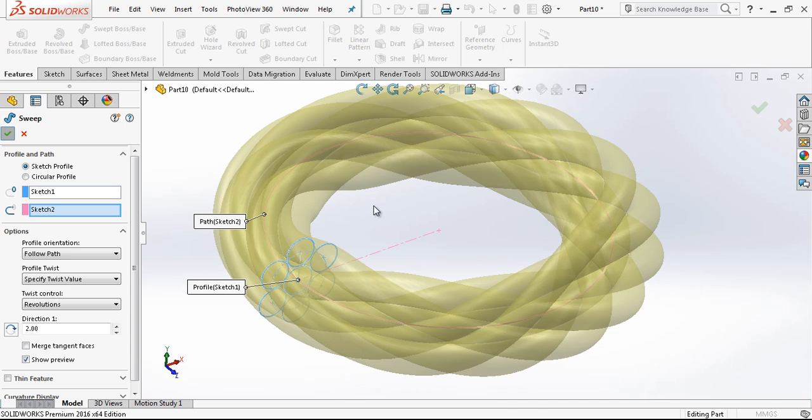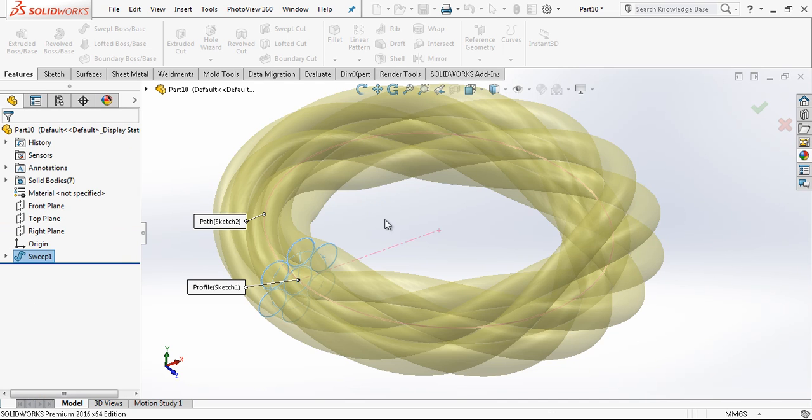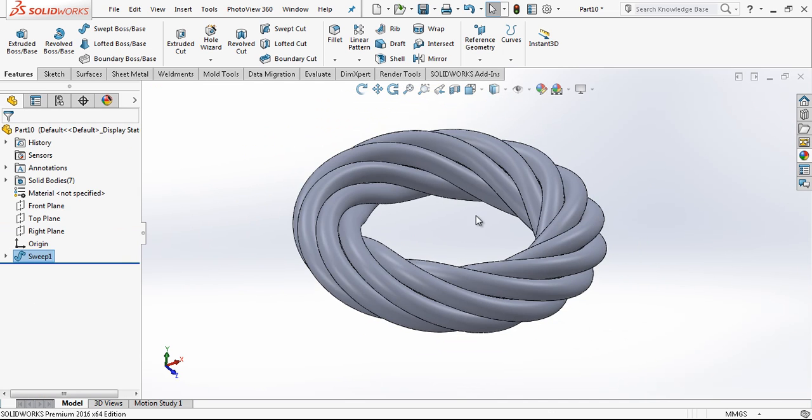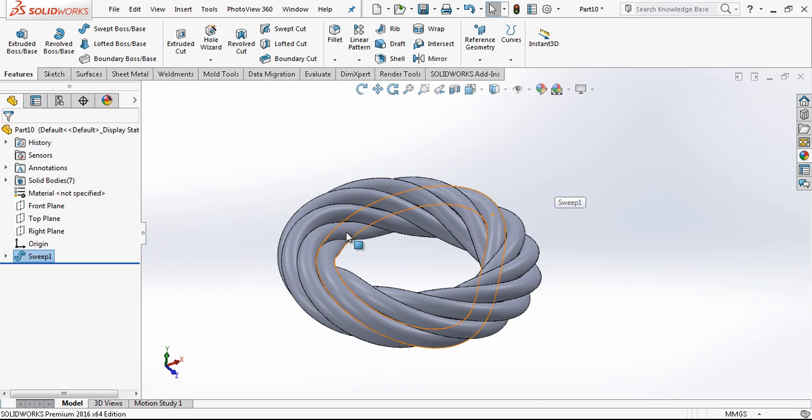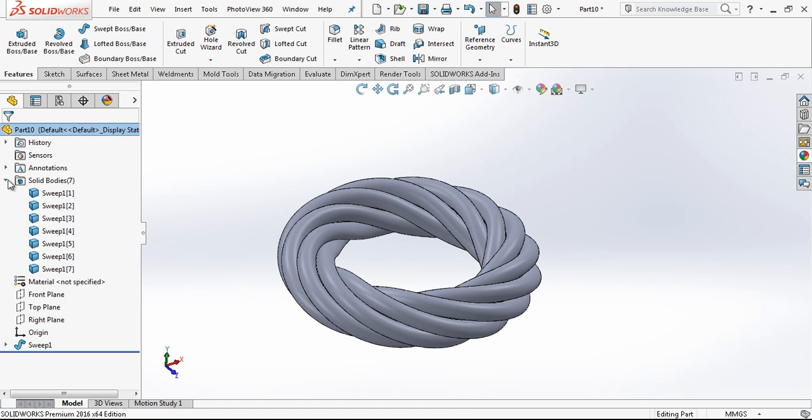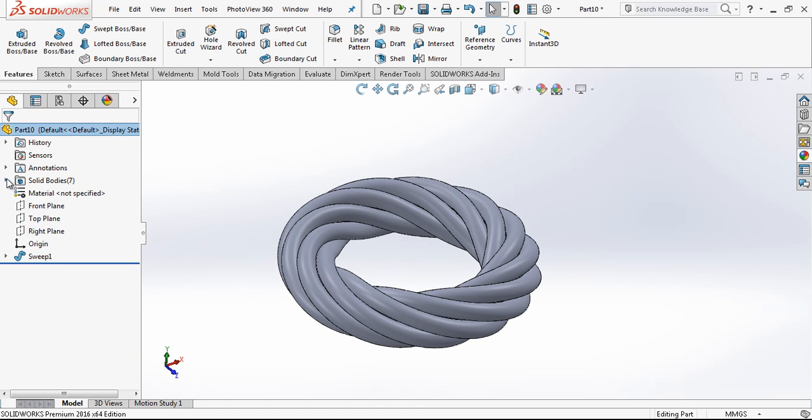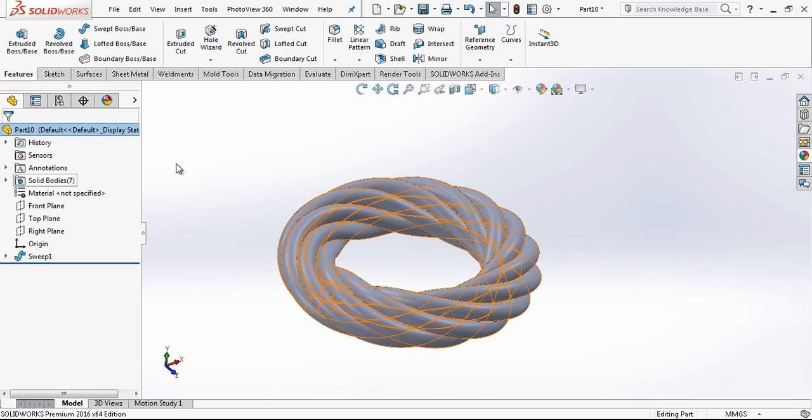After that I close the sweep feature and exit out. Everything is ready now.